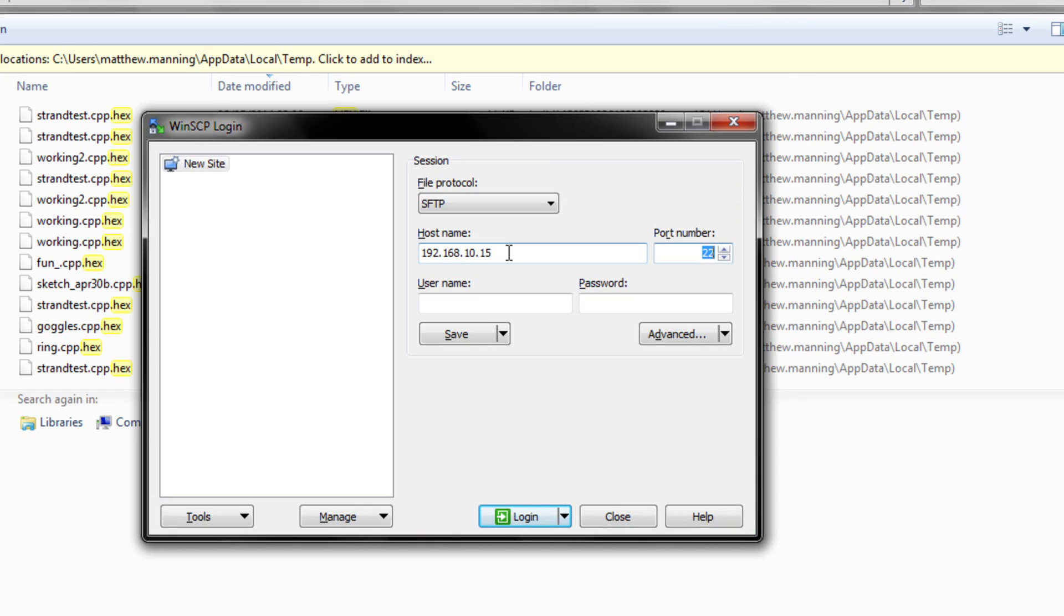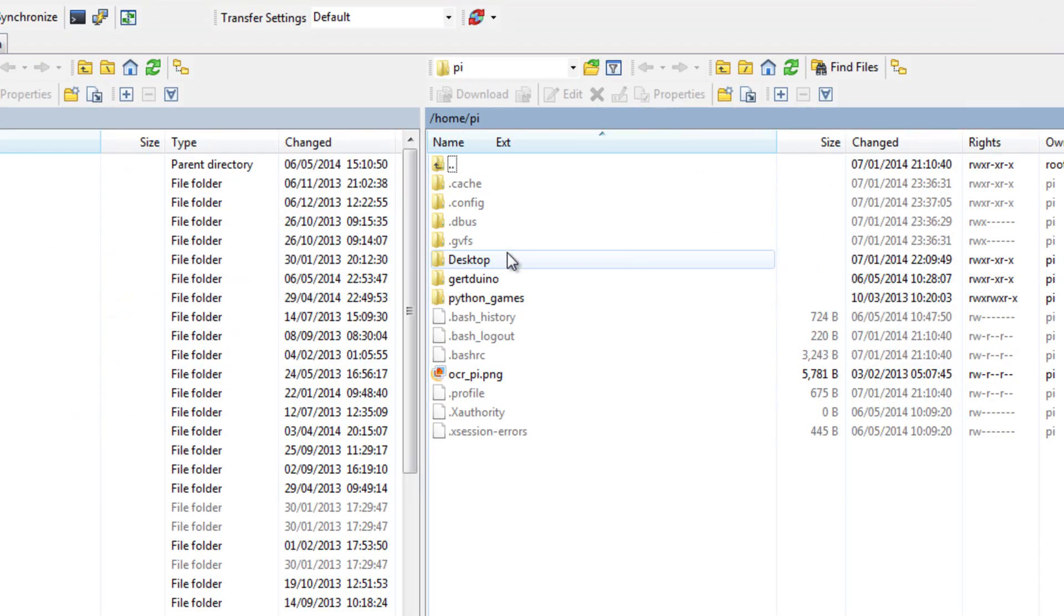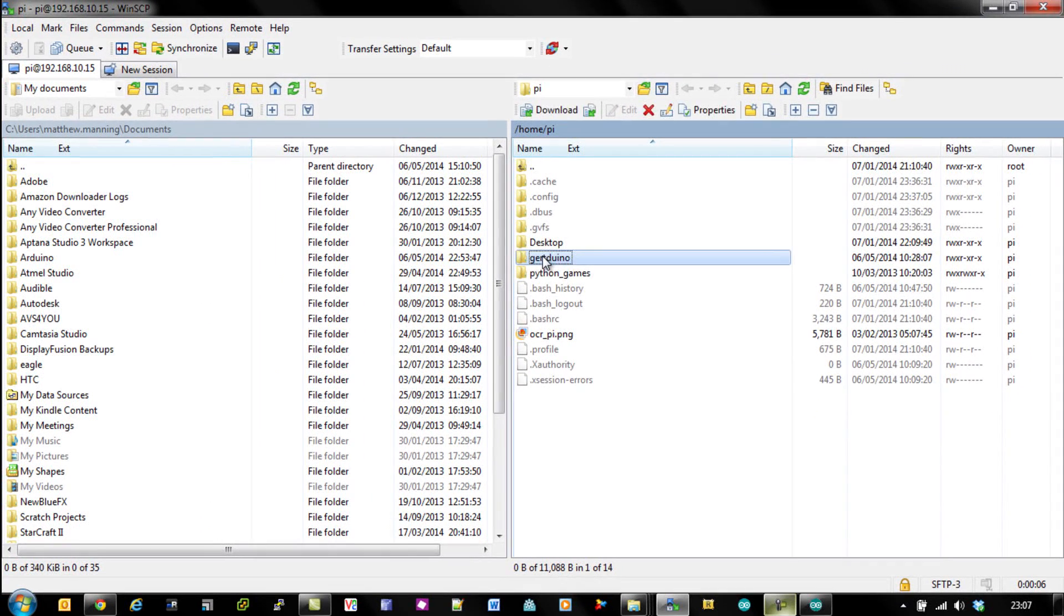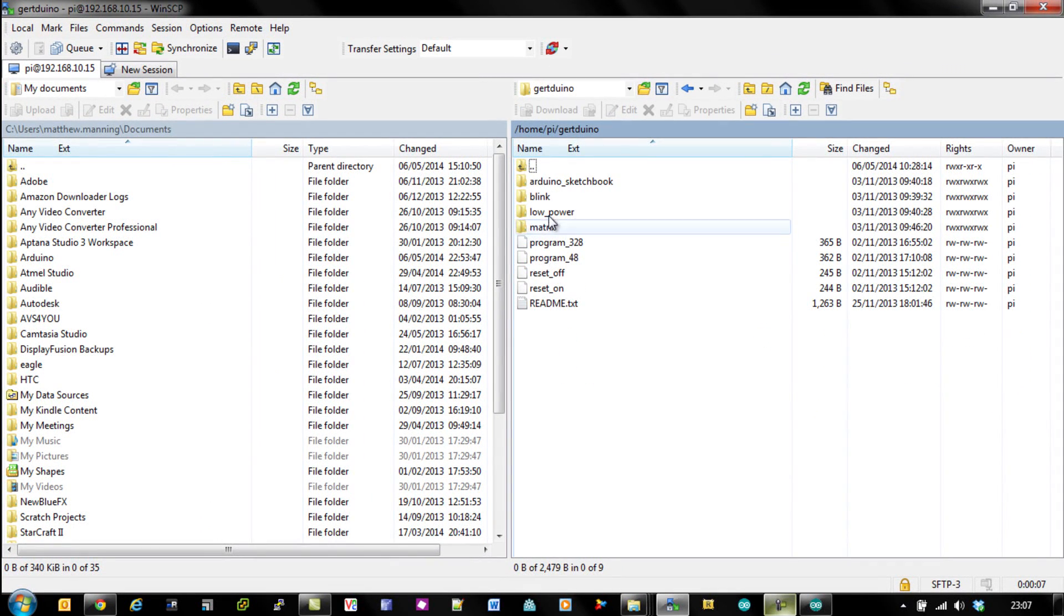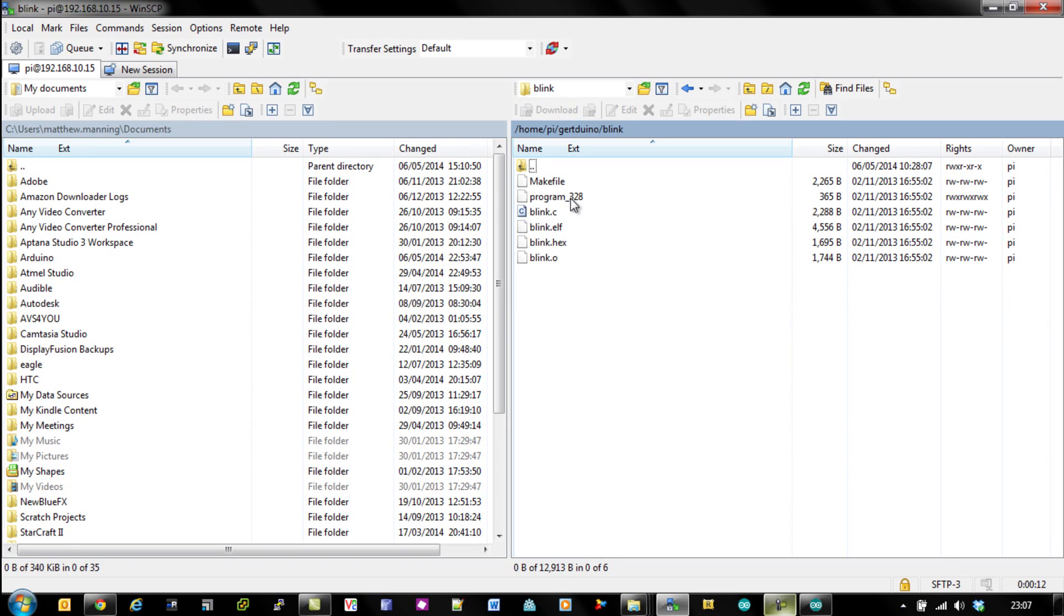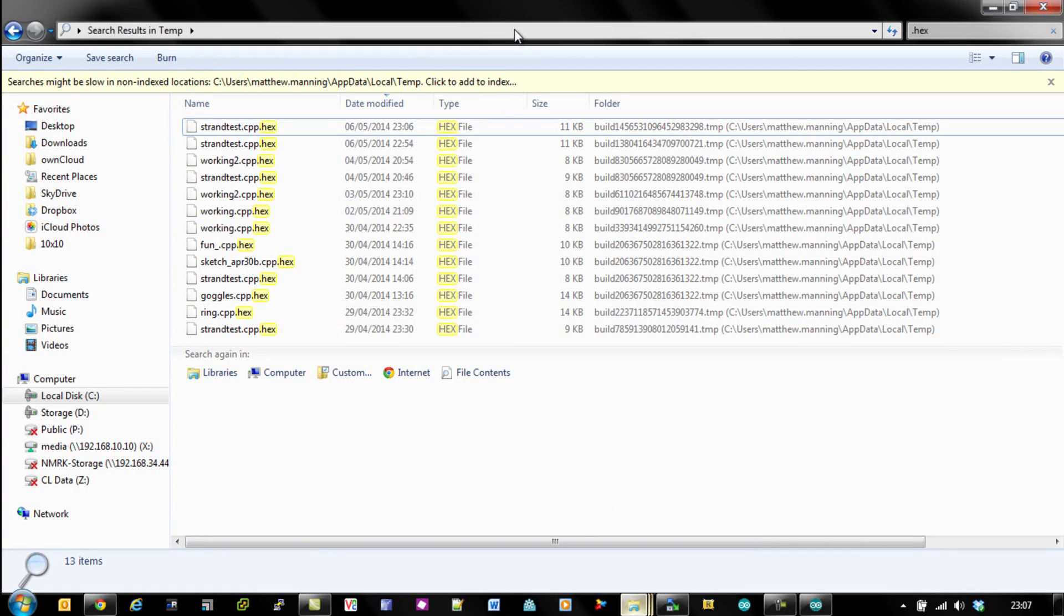I use WinSCP to transfer that onto my Pi and you can use a USB key or whatever you want. I run up WinSCP and then I'm going to drag that code into the same directory, that blink directory that my other blink example was in. I quickly just find that code and I just drag that onto my Raspberry Pi.